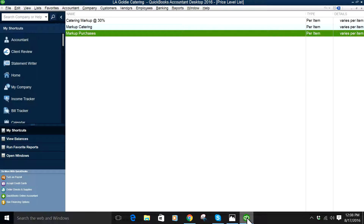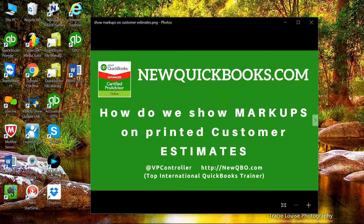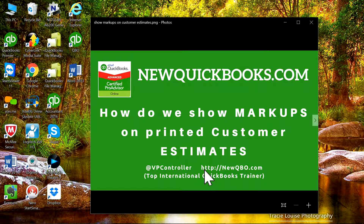So visit our website — there's our new QuickBooks.com — that's our website. And for QBO you can also visit our new QBO.com. Thank you for watching. Bye.